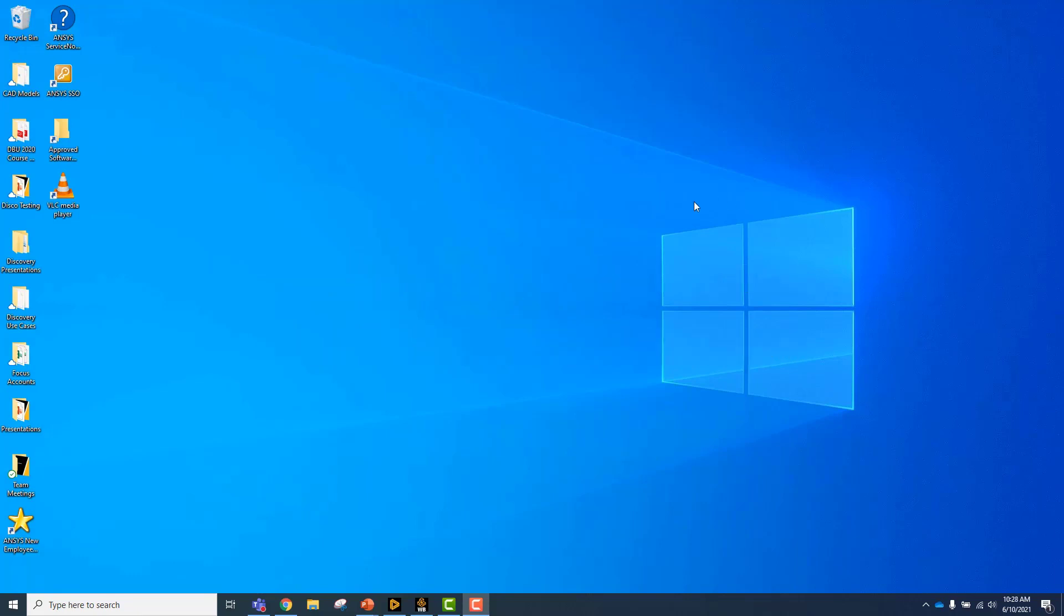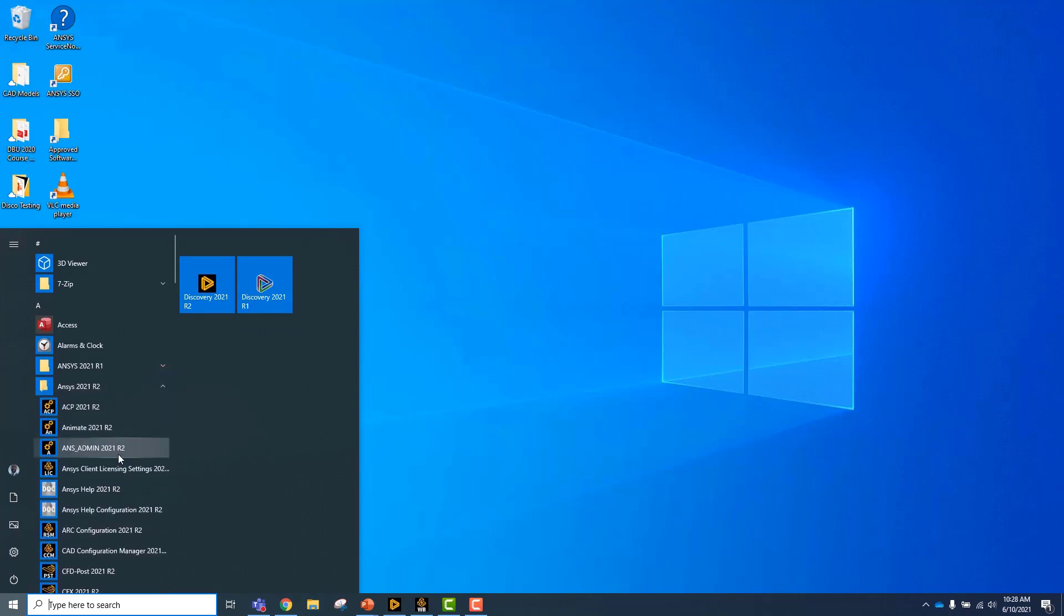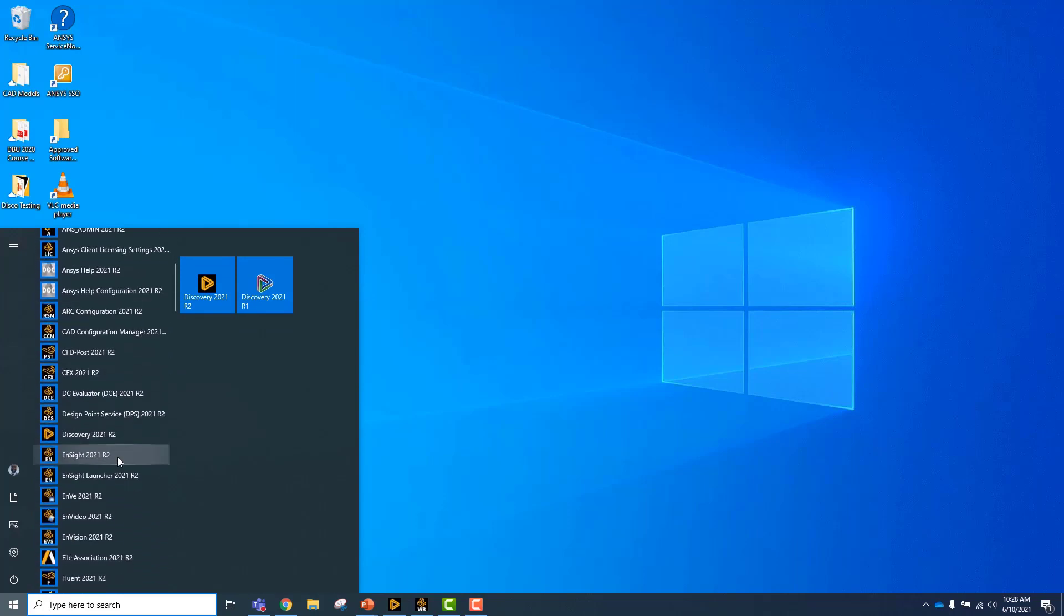To get started, I'm going to show you a couple of different ways to launch ANSYS Discovery. The first way is to click on the Windows Start menu, navigate to the ANSYS folder and then you'll see ANSYS Discovery available right here. You can pin this to your Start menu, taskbar, etc., just like with any other Windows program.